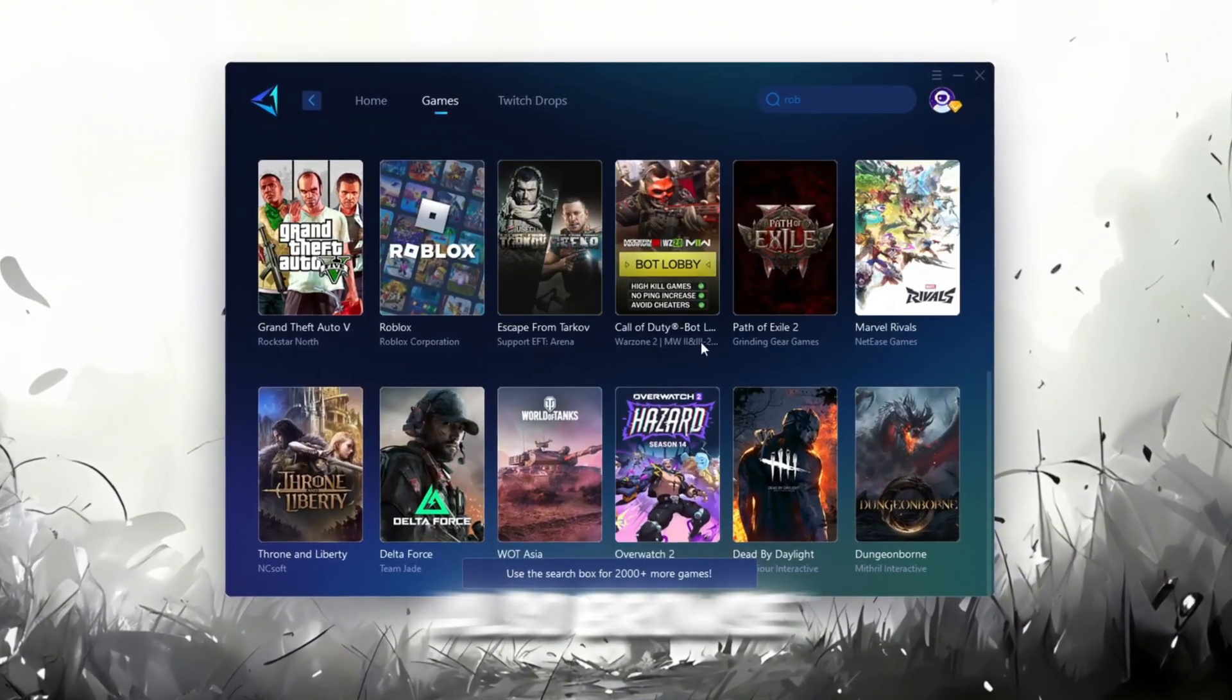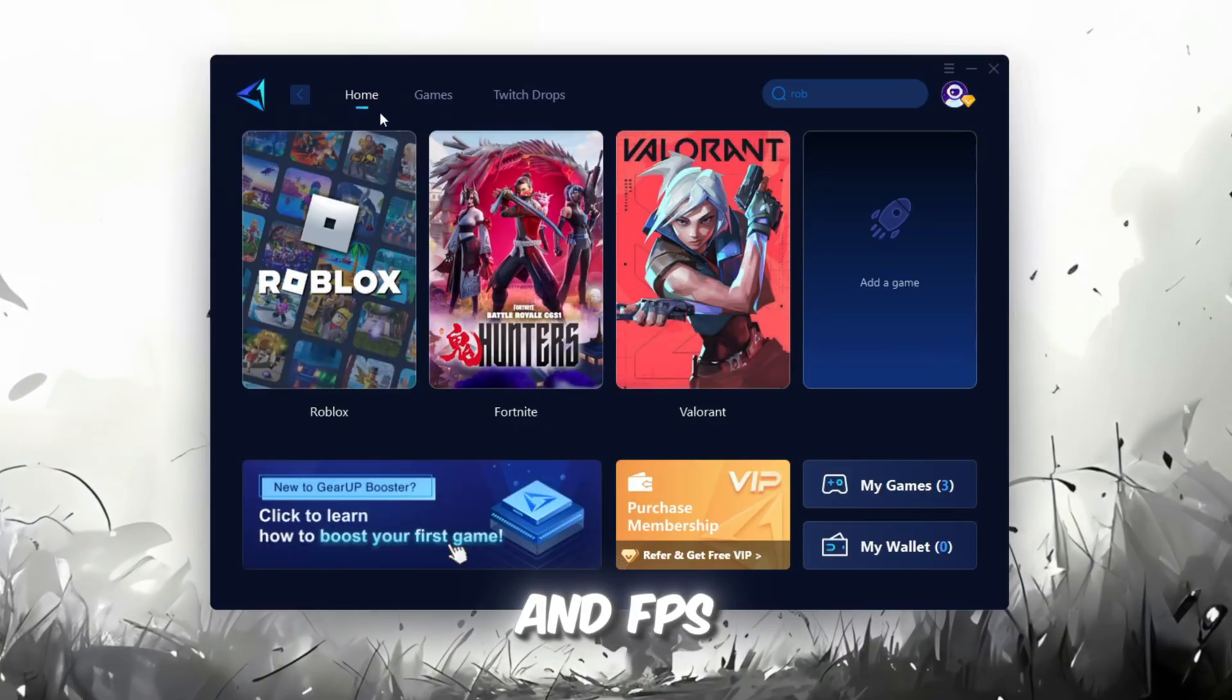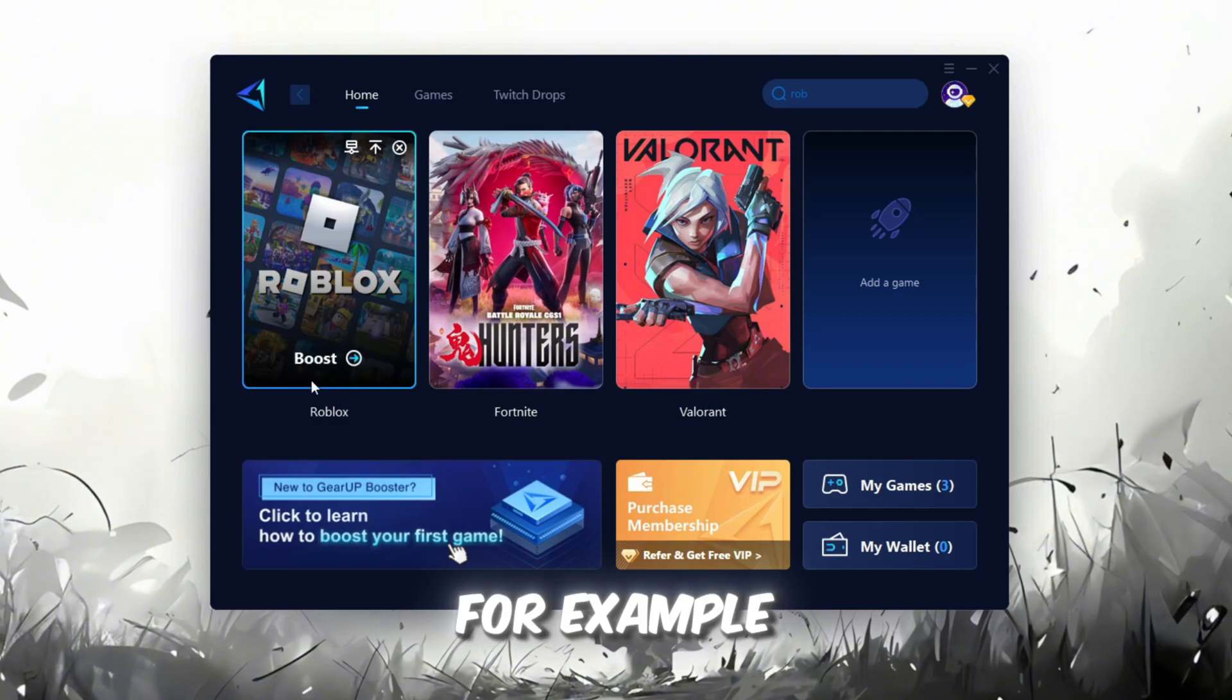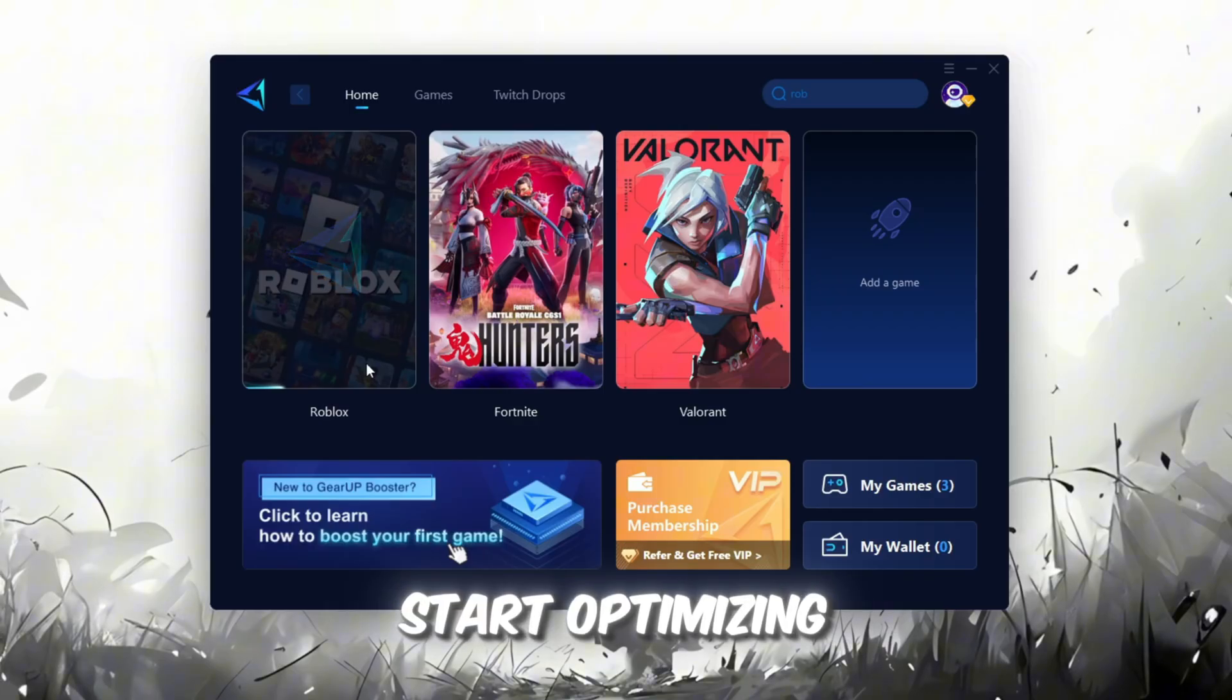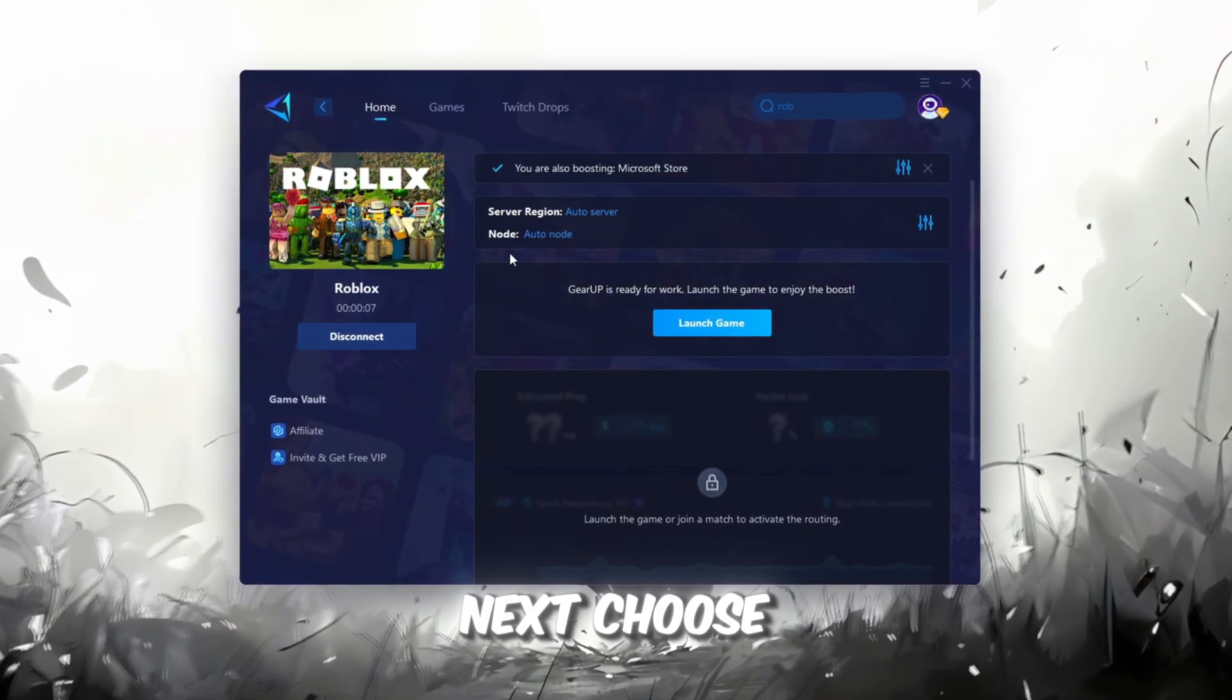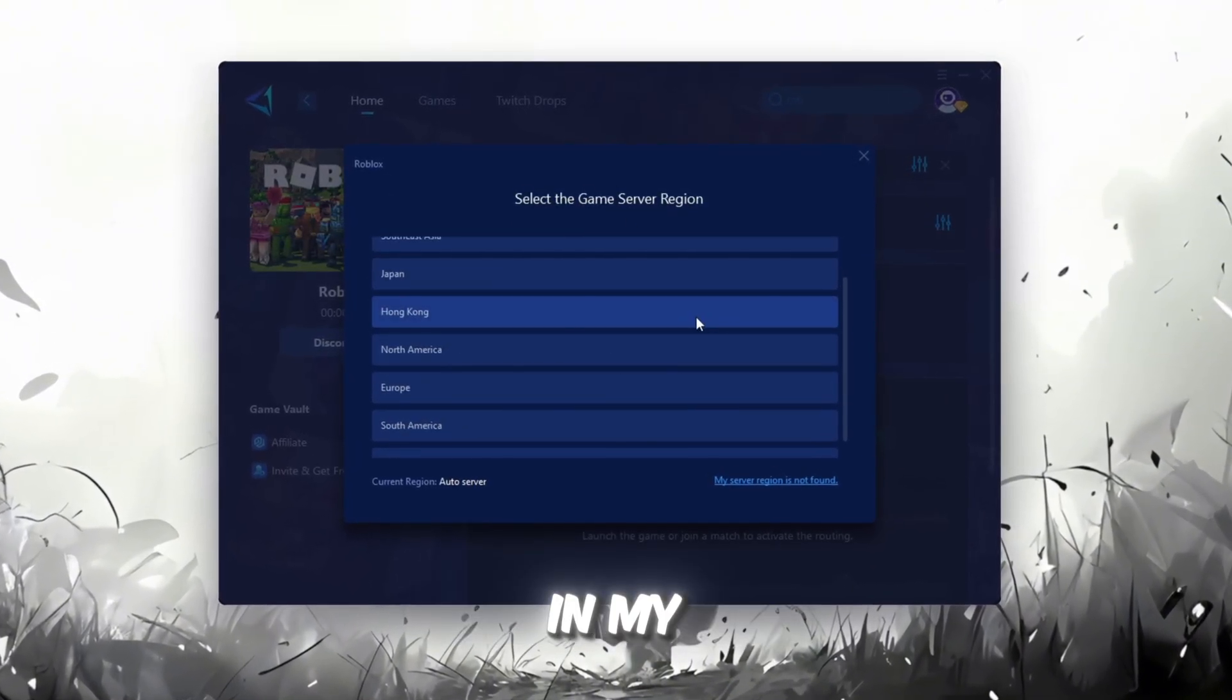To improve your network and FPS, go back to the Home tab and select the game you want to boost. For example, I'll select Roblox. Click the Boost button, and the tool will automatically start optimizing the game by finding the most suitable server for you. Next, choose your server region. Always select the nearest server for the most stable connection. In my case, the Middle East server works best.